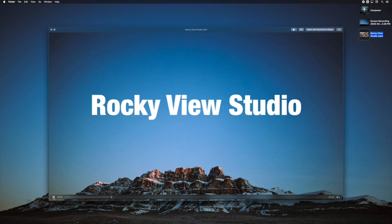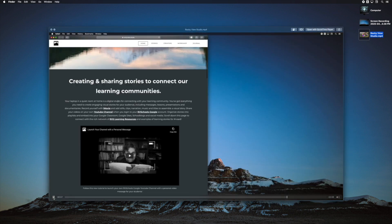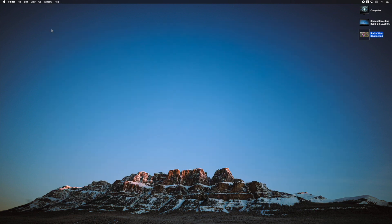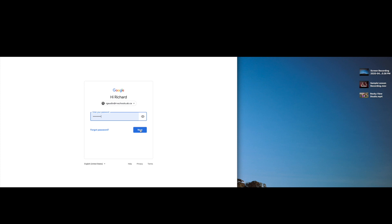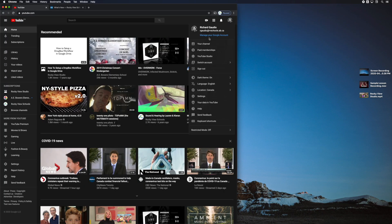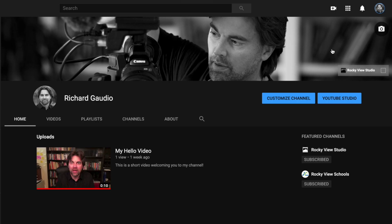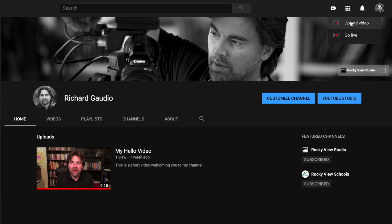When you're happy with your video, you're ready to upload it to YouTube. Now open your browser and log into your YouTube channel with your RV School's Google credentials. In the channel menu, select my channel. Then click the little upload button shaped like a camera with a plus sign in it, and choose upload video.